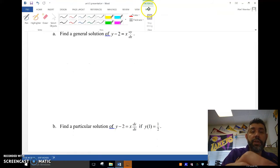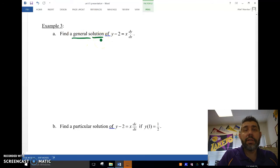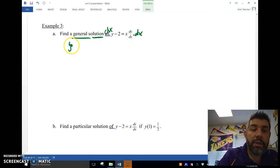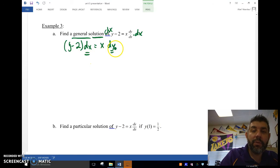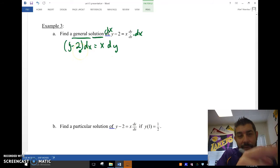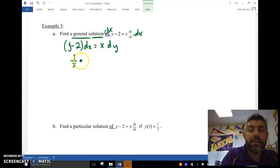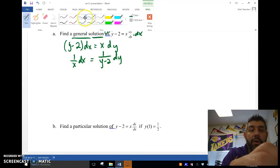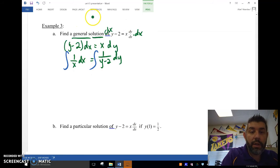Let's find the general solution of y minus 2x·dy/dx. We're going to put all the x's and y's on separate sides. Multiplying both sides by dx, I get a dx and a dy mixed together, which I don't want. So I divide both sides by x and by y minus 2, ending up with 1 over x dx on one side and 1 over y minus 2 dy on the other. Then I integrate these two separately.